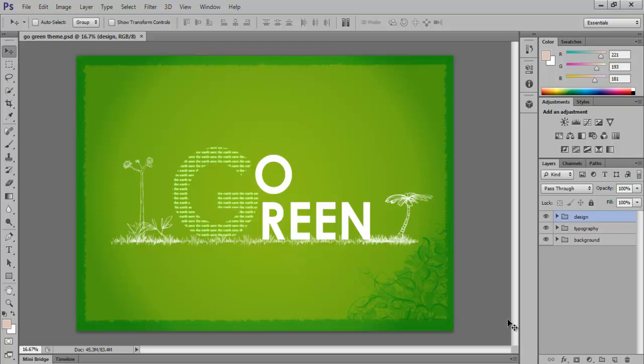What Photoshop CS6 has done is that you can easily search for layers within the Layers panel. All you have to do is go in the Layers panel and click on Kind.